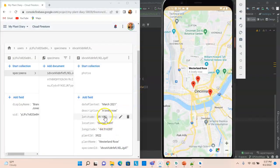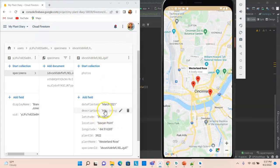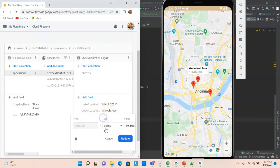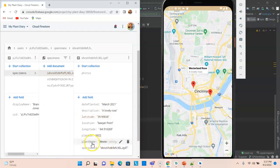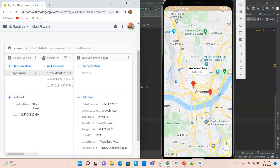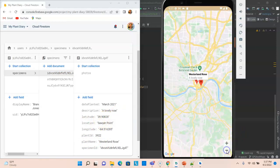Let's take a look at something. I have the Firebase console up over here and I have the latitude and longitude for the Westerland Rose. Let me go ahead and just change this slightly.